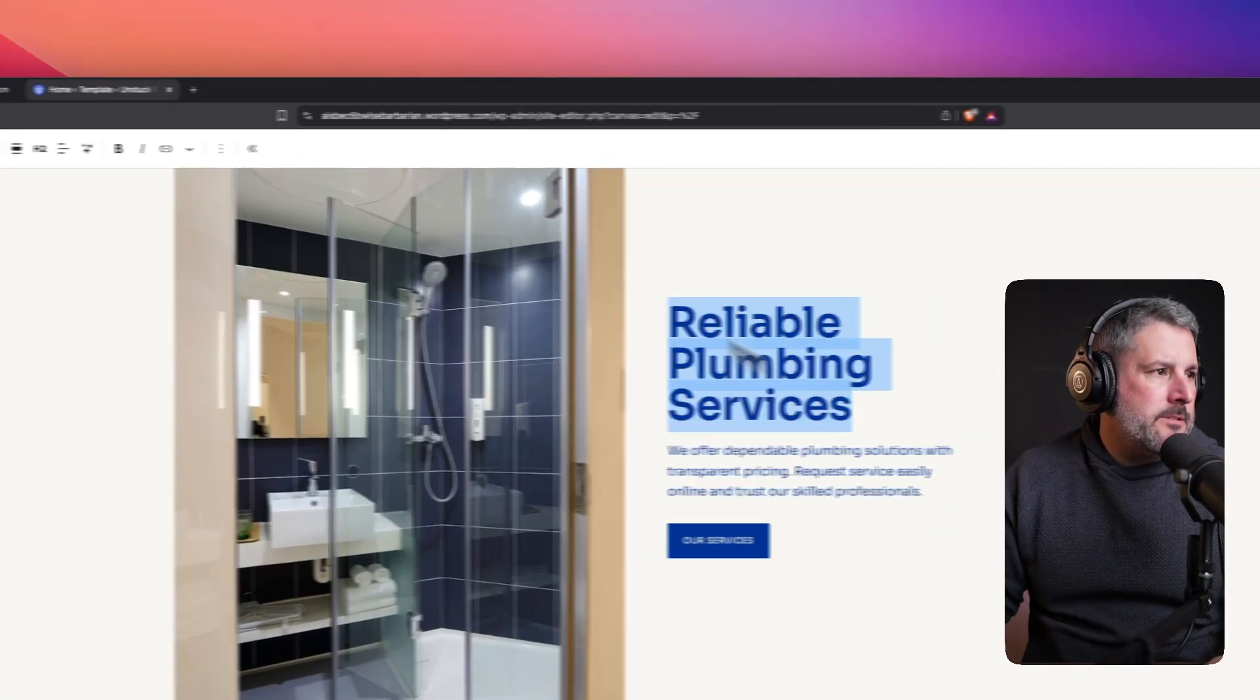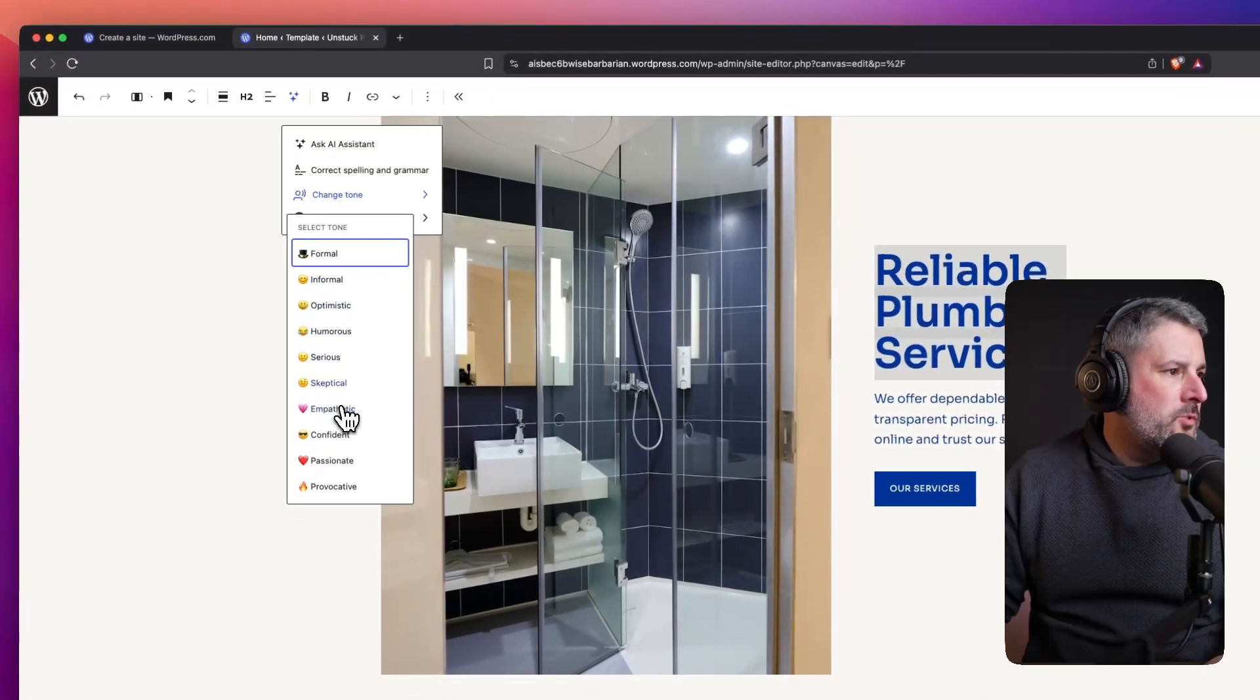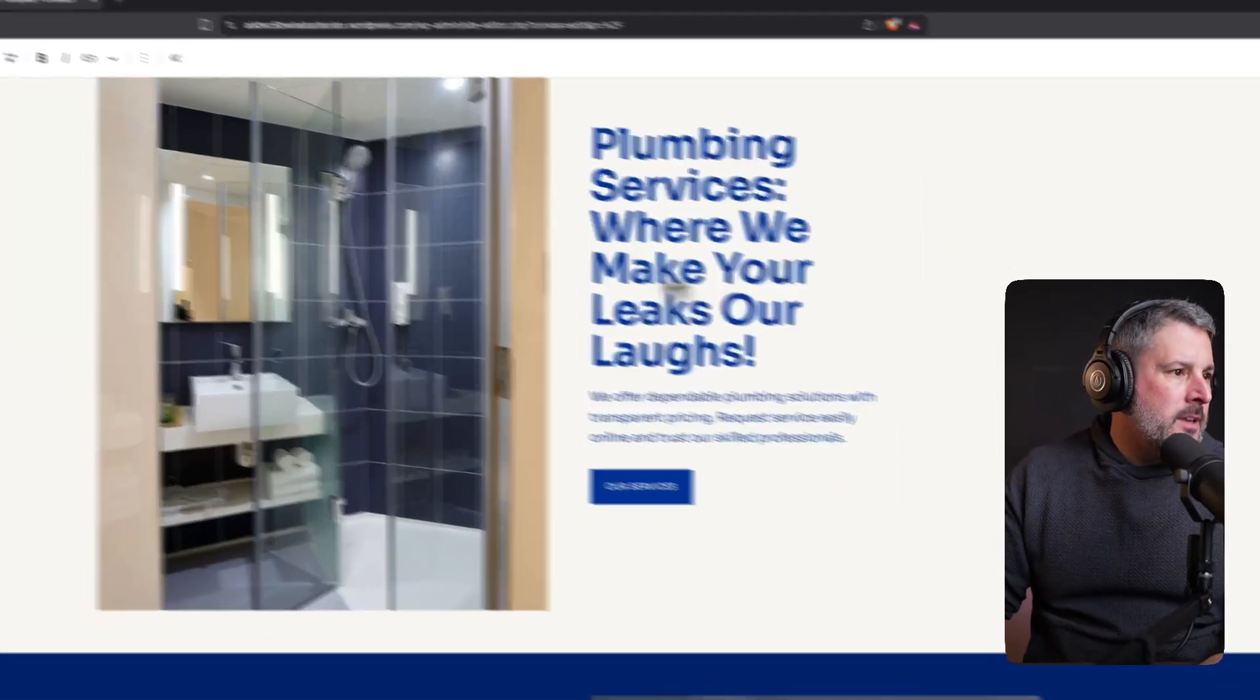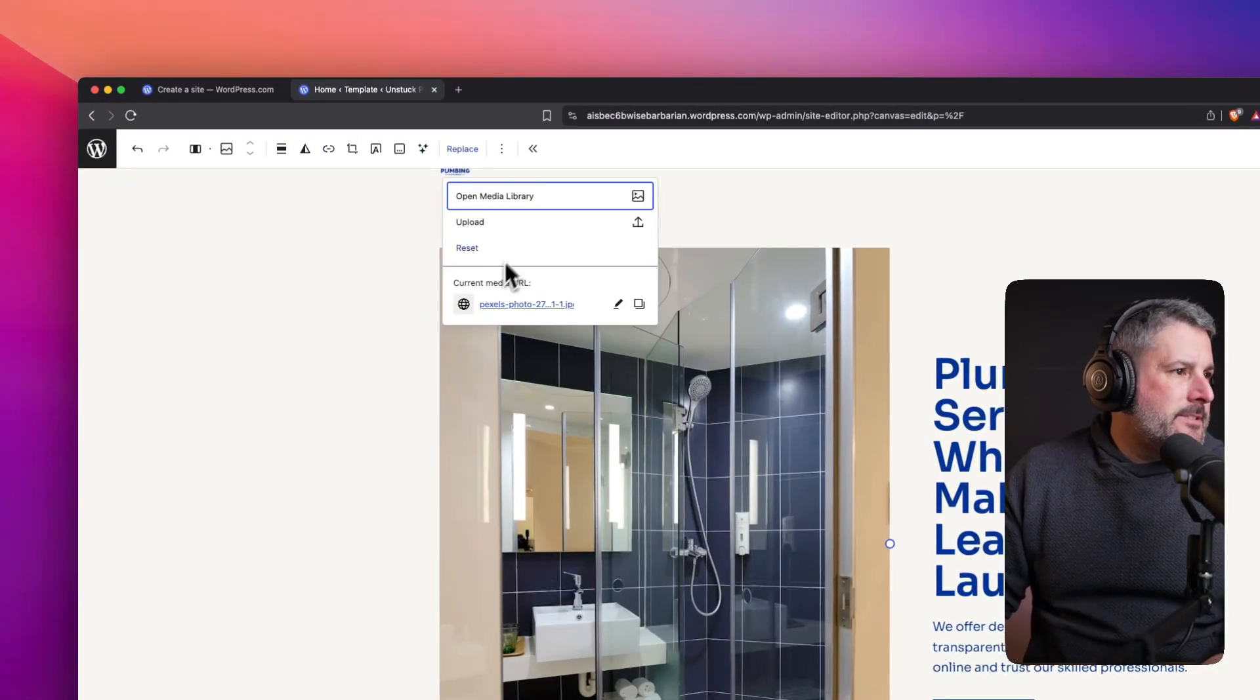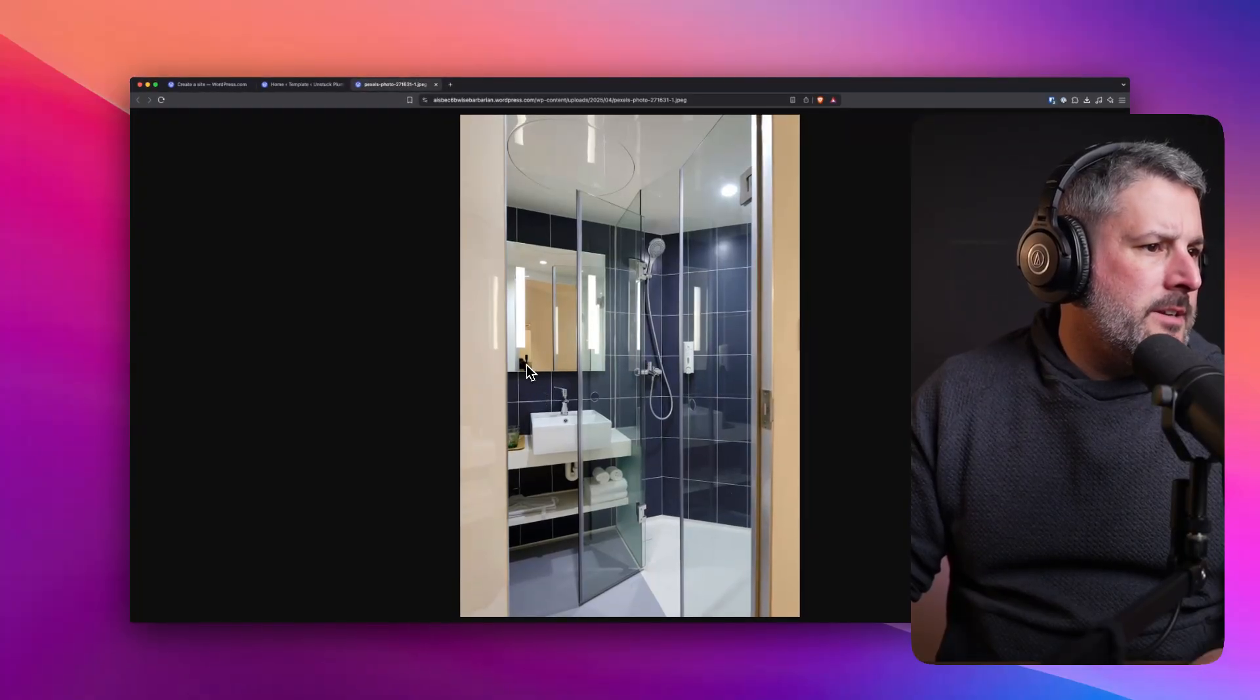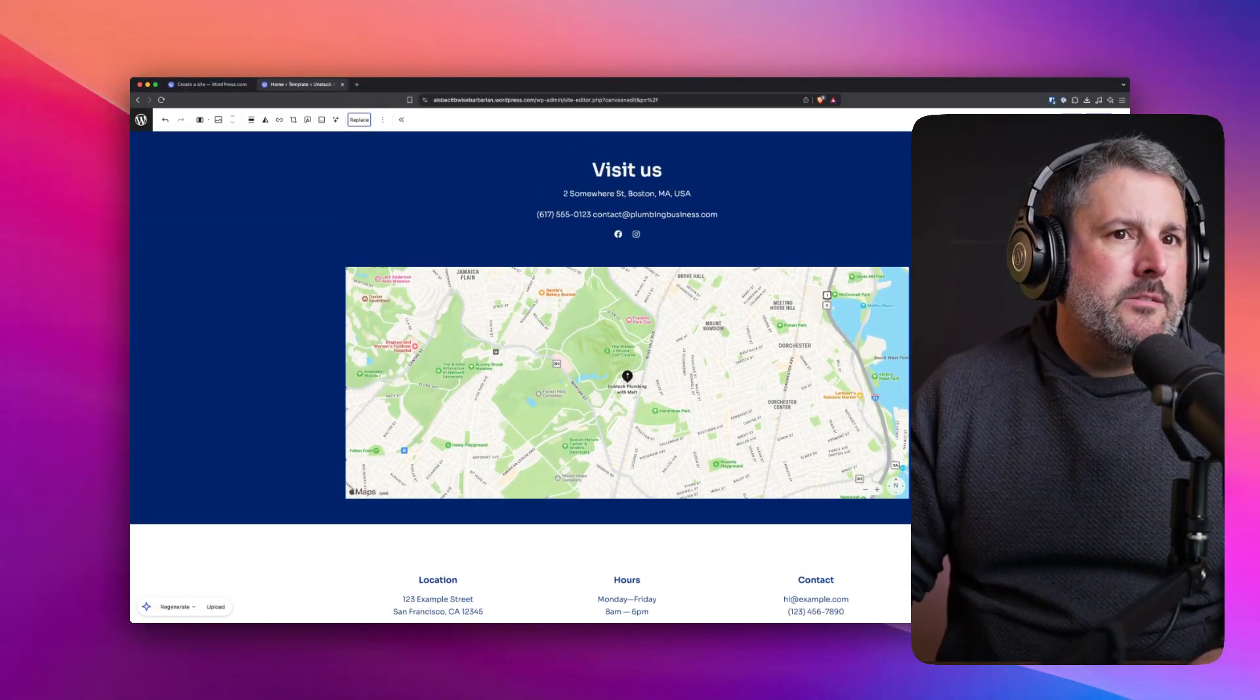If I highlight this, AI assistant change tone: formal, serious, humorous. Let's go humorous. Let's see what that does. Plumbing services where we make your leaks, our laughs. That's very interesting. Let's click on this and see what we can do with AI. Generate alt text, generate caption. A lot of this stuff. This is pulling from Pexels. It kind of looks like an AI photo. I guess not. I can see the camera back there.